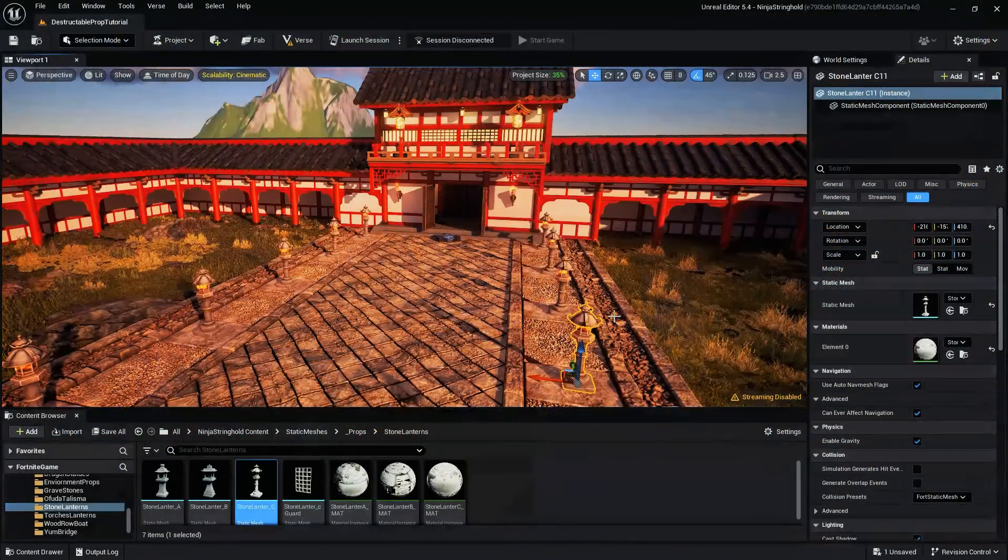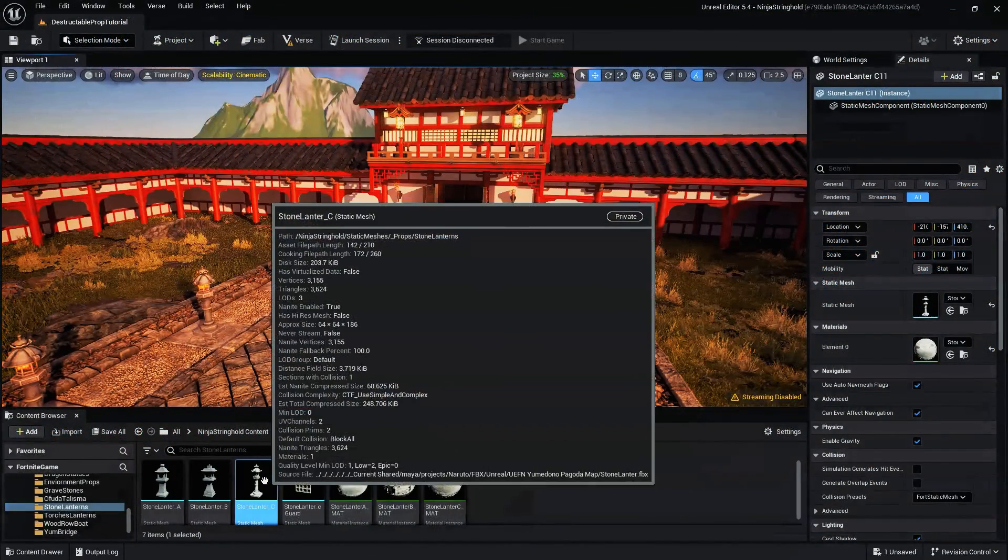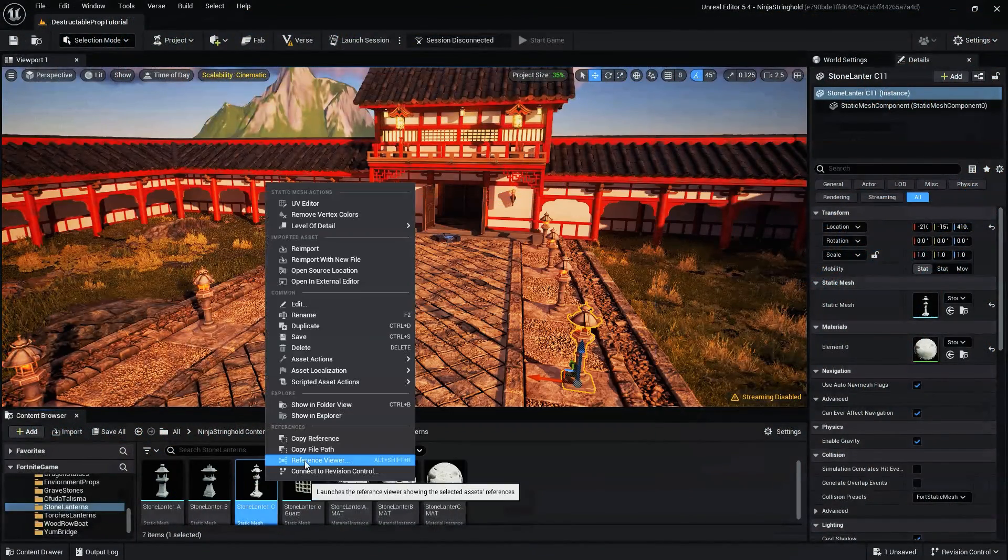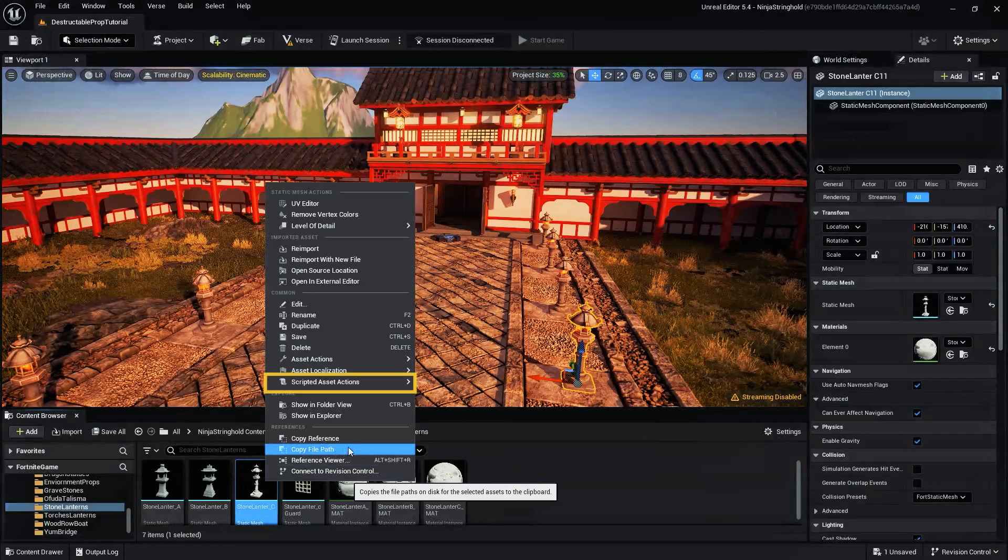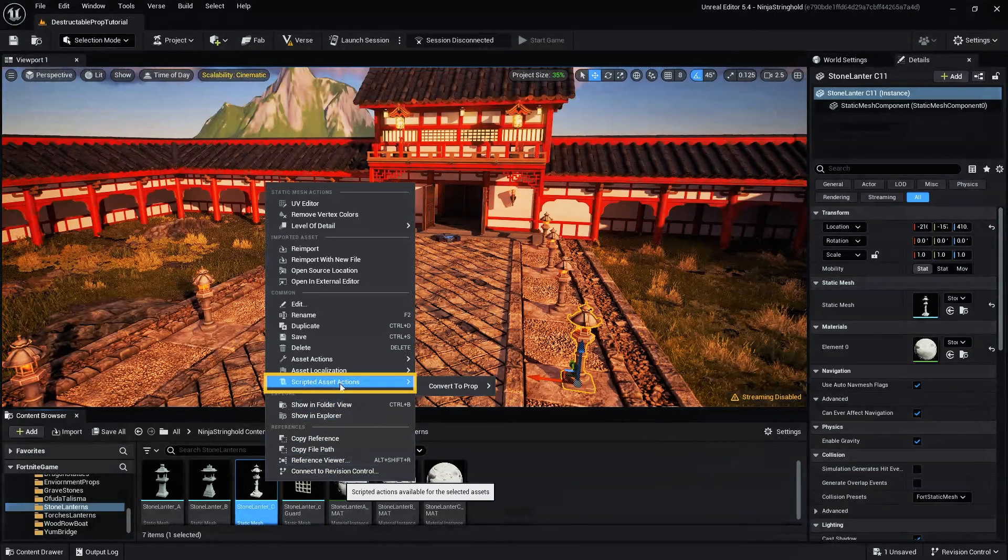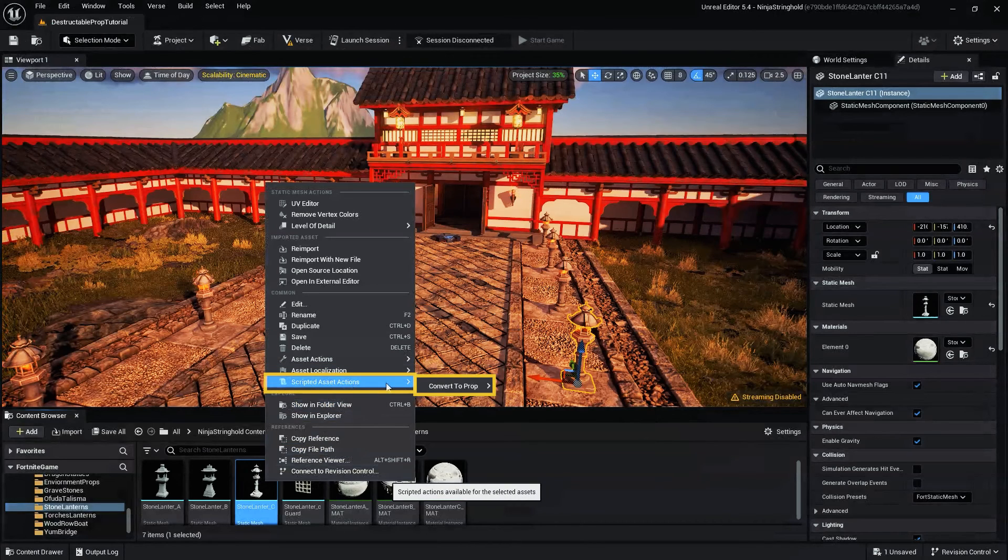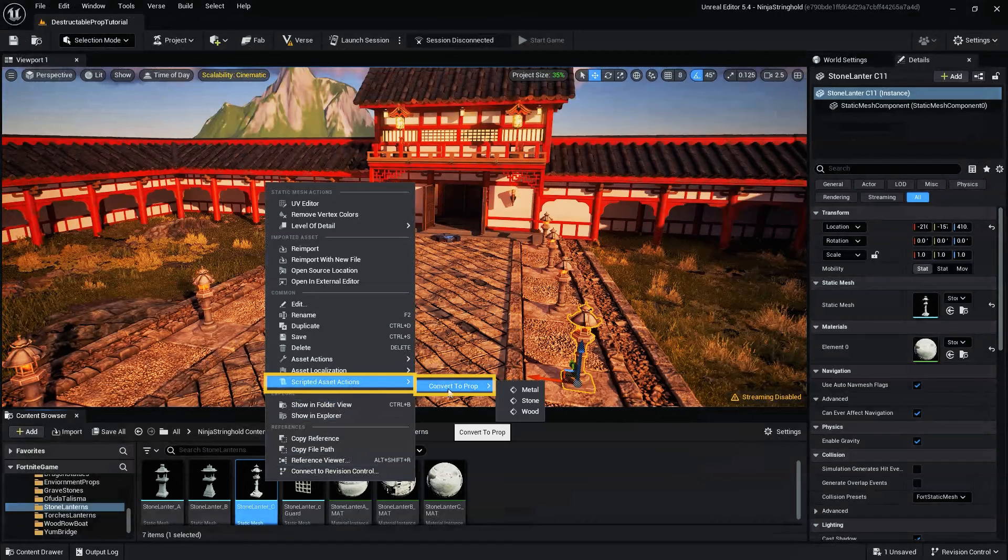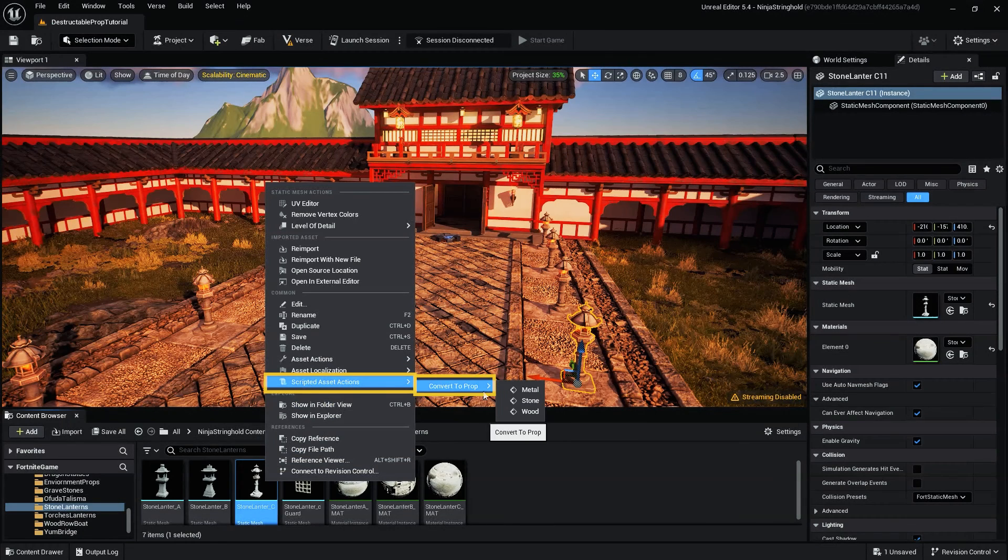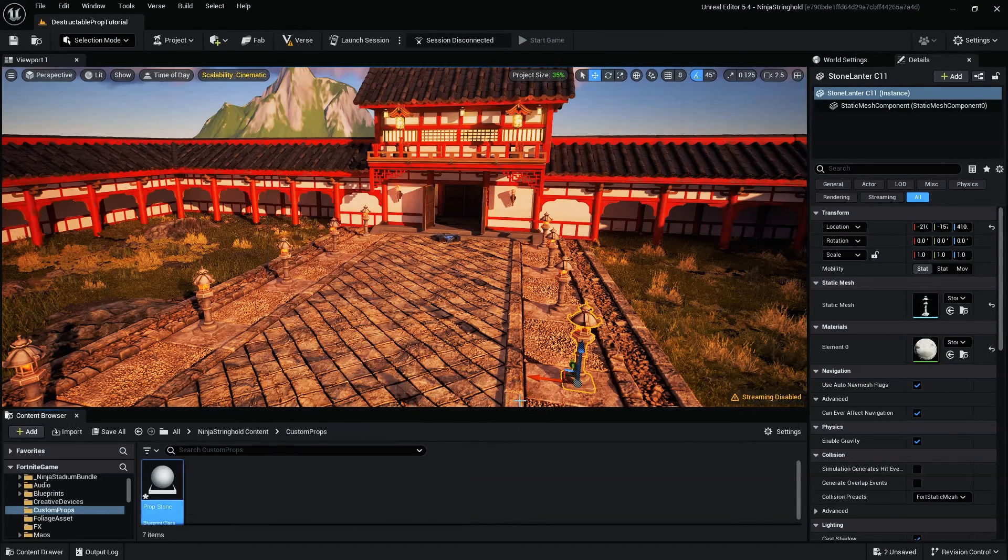Select your Static Mesh in the content browser, then right-click on the Static Mesh thumbnail to open the Static Mesh menu. With the Static Mesh menu open, navigate to Scripted Asset Actions in the Common section, then select Convert to Prop, then choose the resource type for your Static Mesh.